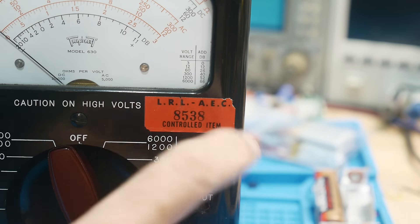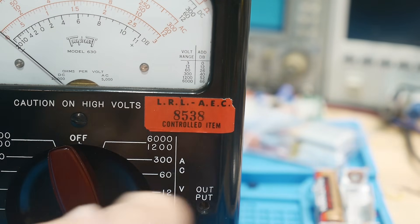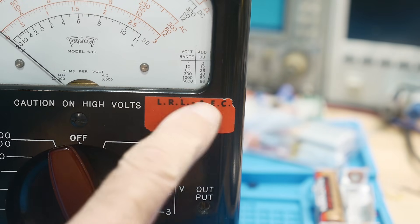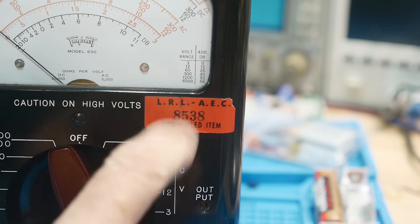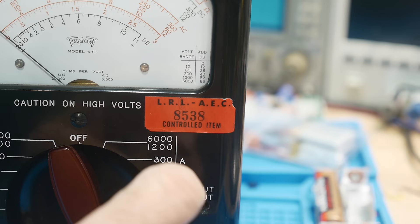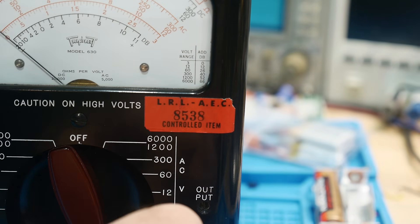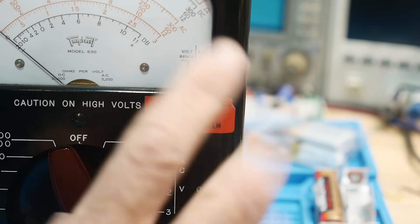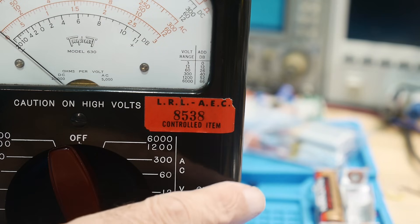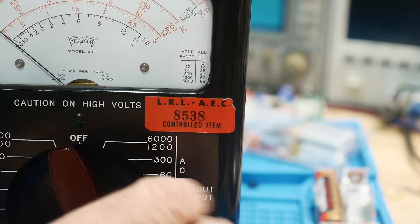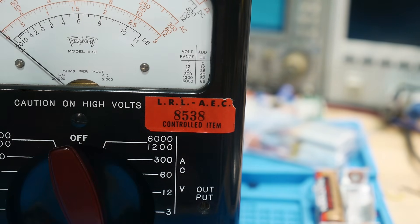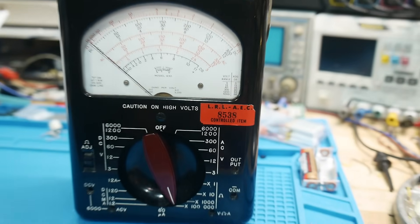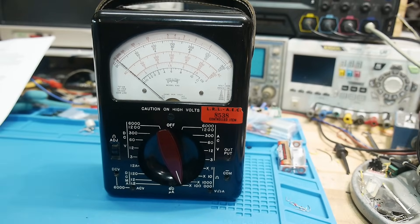It has an asset tag on it. I almost ripped the tag off when I first got it, I'm glad I didn't because that's just super cool. Lawrence is over here in Berkeley, California, very interesting. Yes, I have taken a Geiger counter to this thing and made sure it's not radioactive. Let's open the backup of this thing, it's really pretty inside.